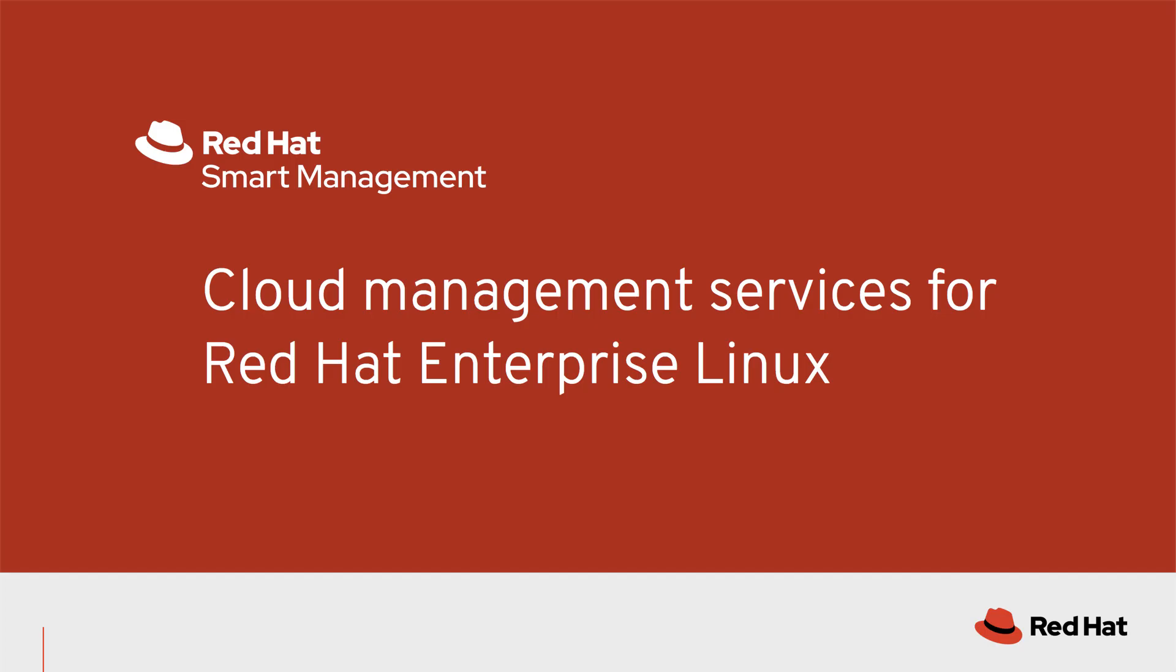There is a lot of content available for Red Hat Satellite, so this video will focus on the newest offering in Smart Management.